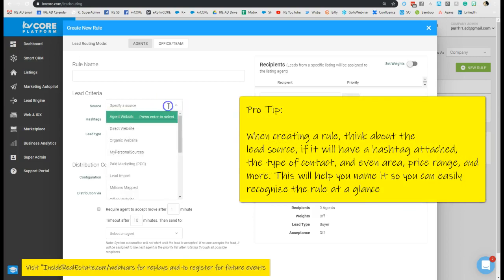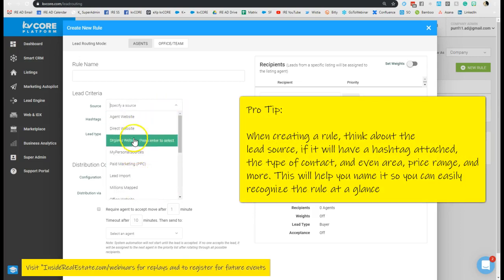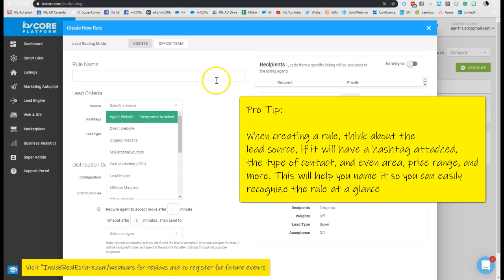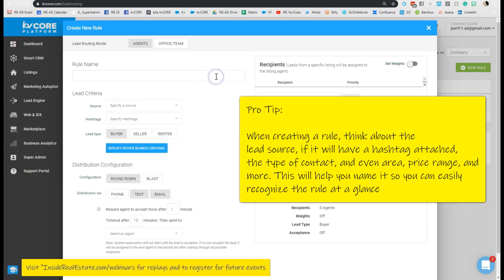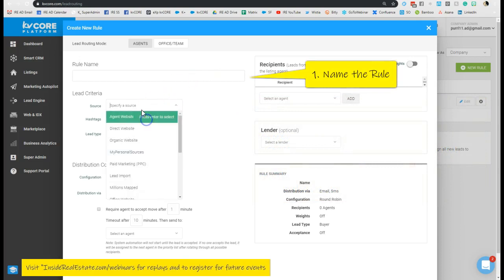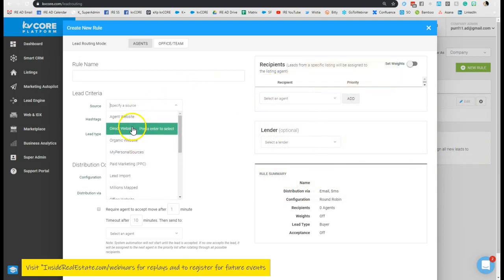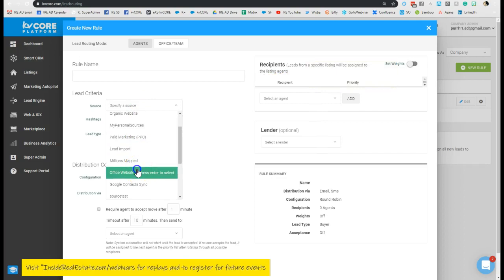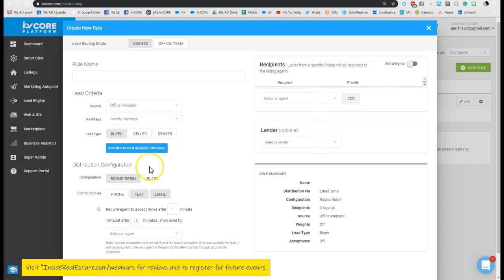So the first thing I need to do is think about what's coming in and where do I want to send it. So I may say, whenever something lands from our direct website or our office website, I want the following things to happen.